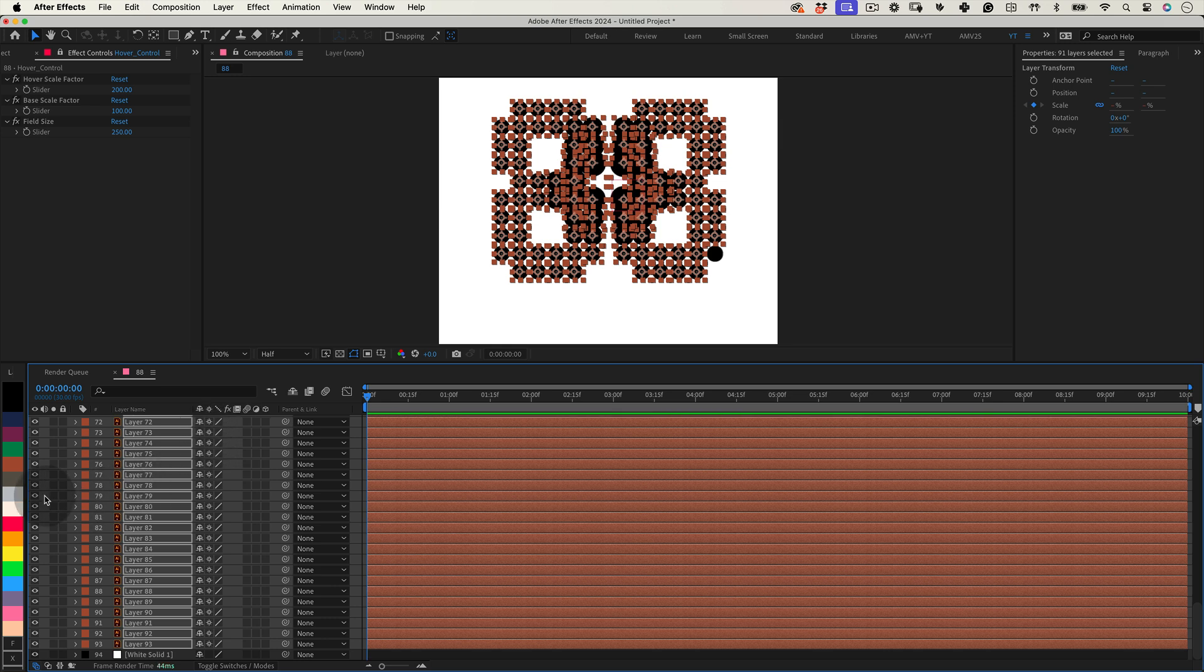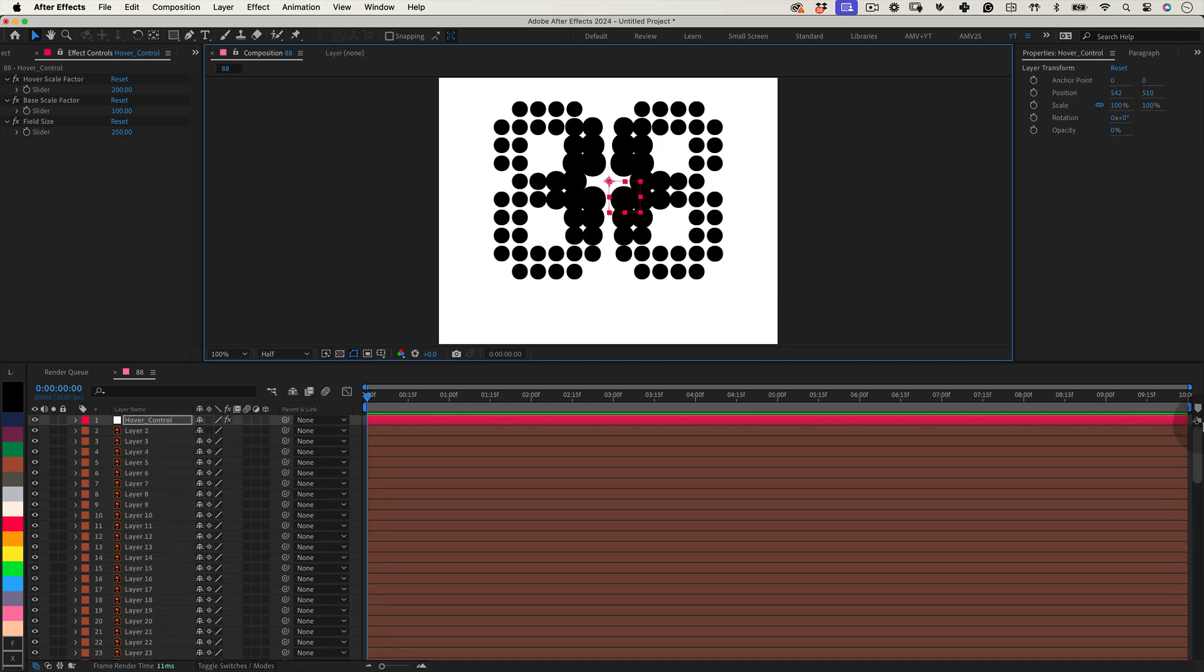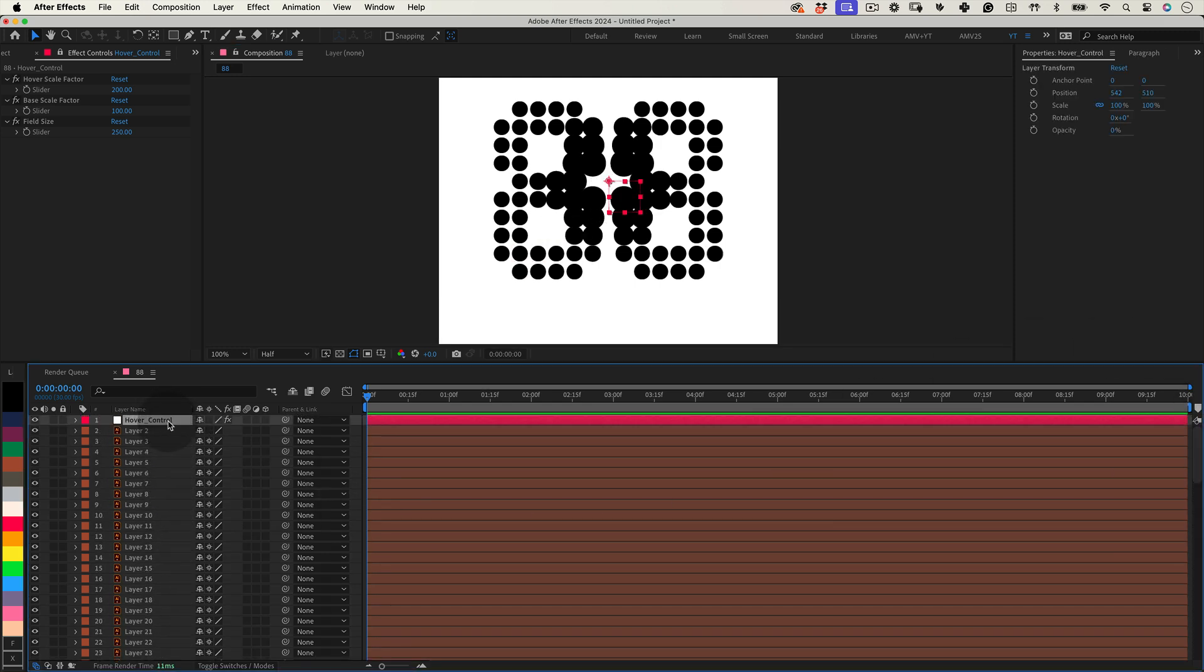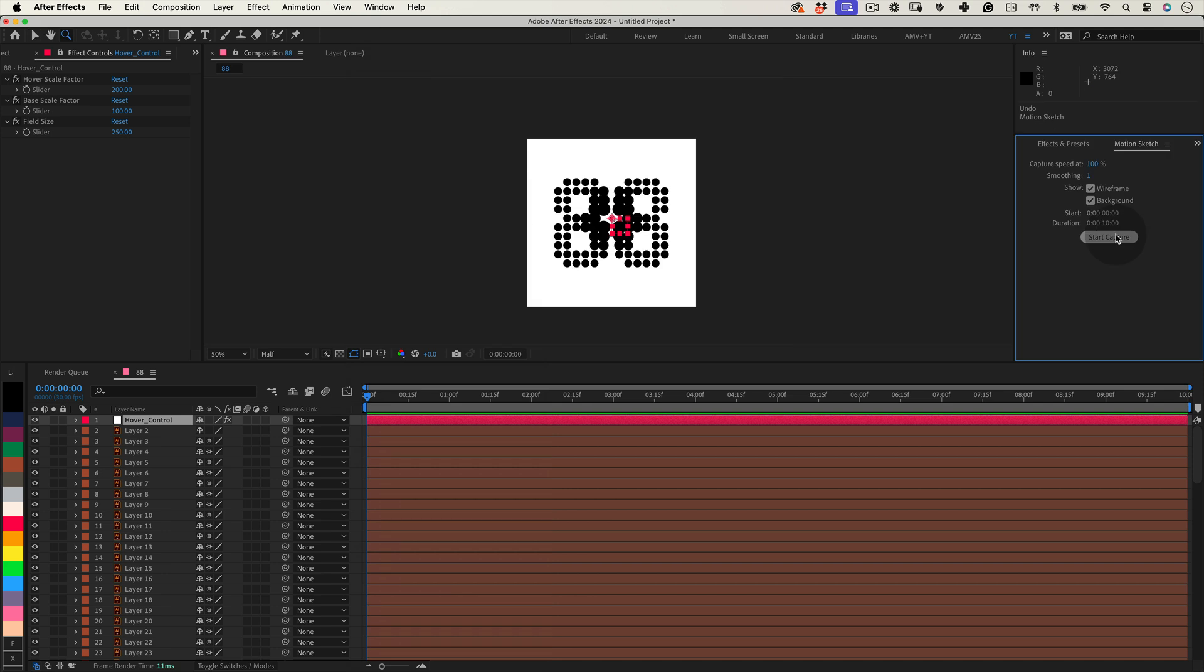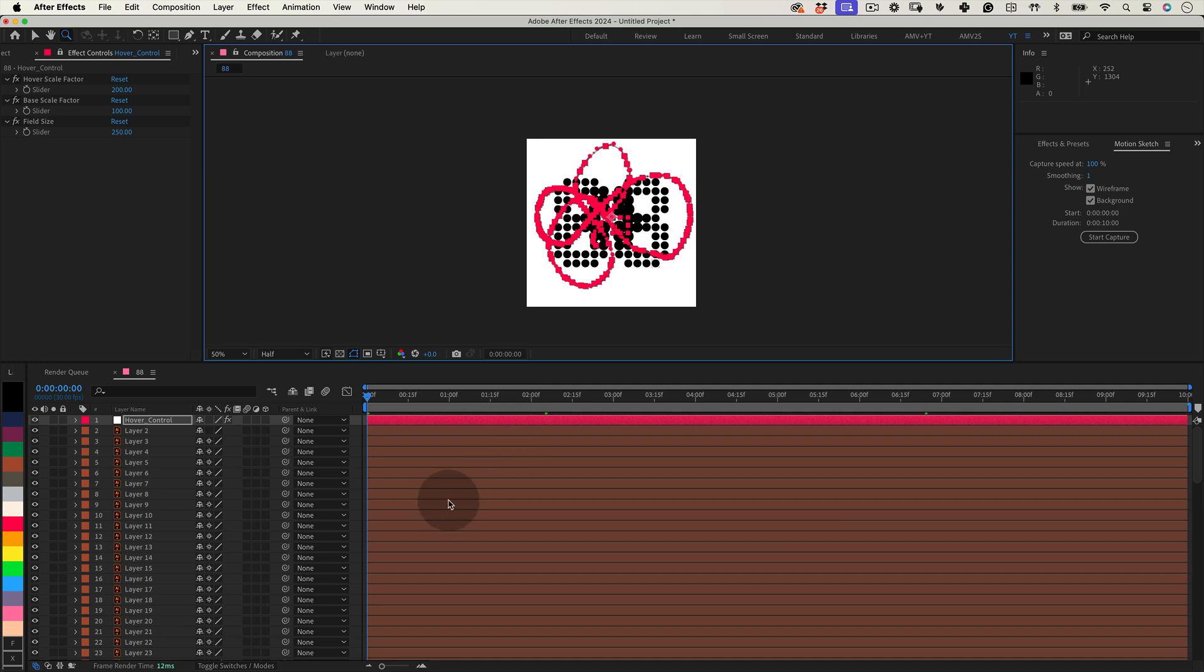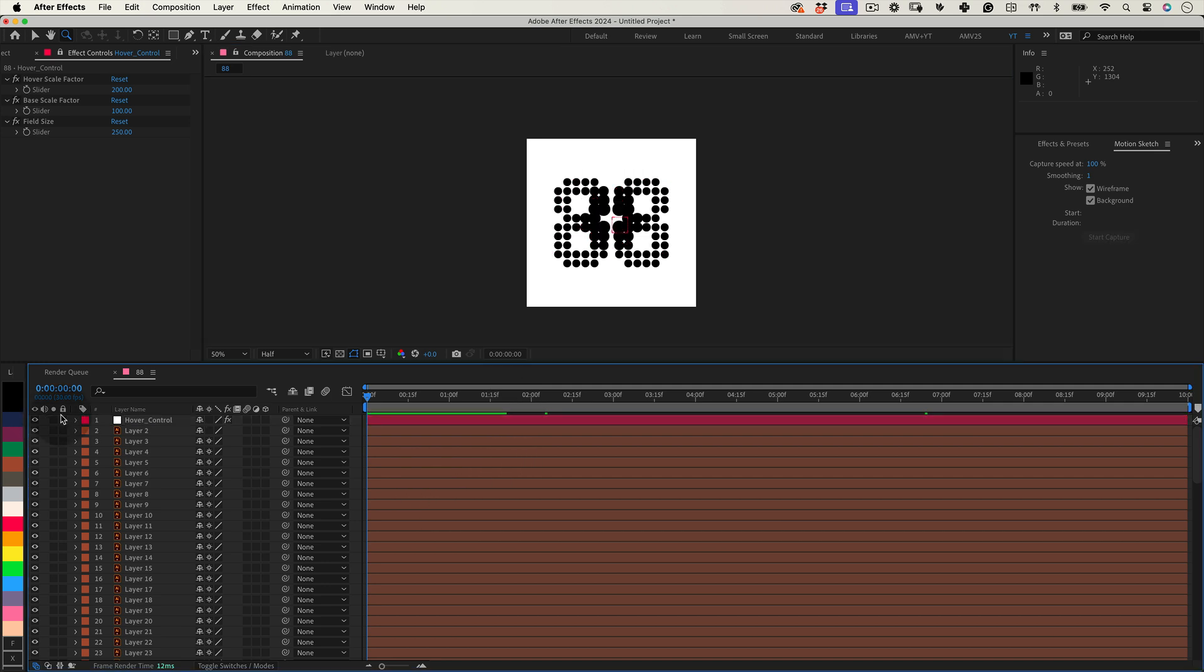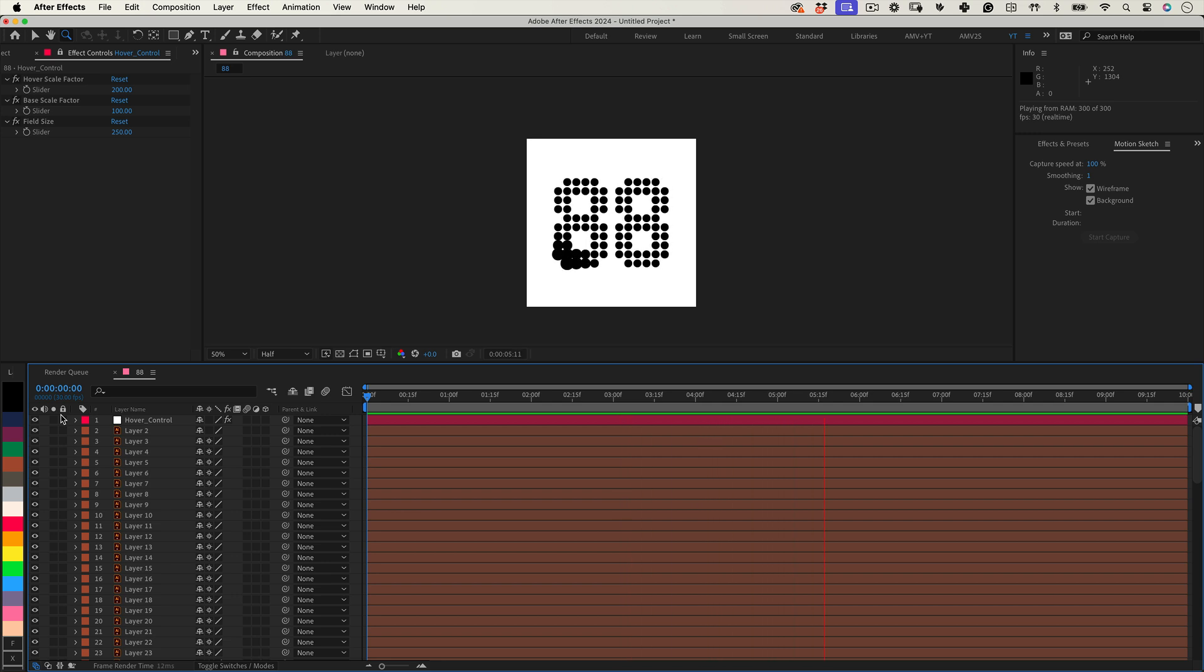Finally, let's animate this setup using the motion sketch tool. This tool enables you to hand draw movement paths that After Effects translates into position keyframes. To use it, go to the window menu, select motion sketch, and start capturing your movement. There you have it. Once animated, you can see the dynamic effects as the hover control moves, creating visually engaging interactions with the affected layers.